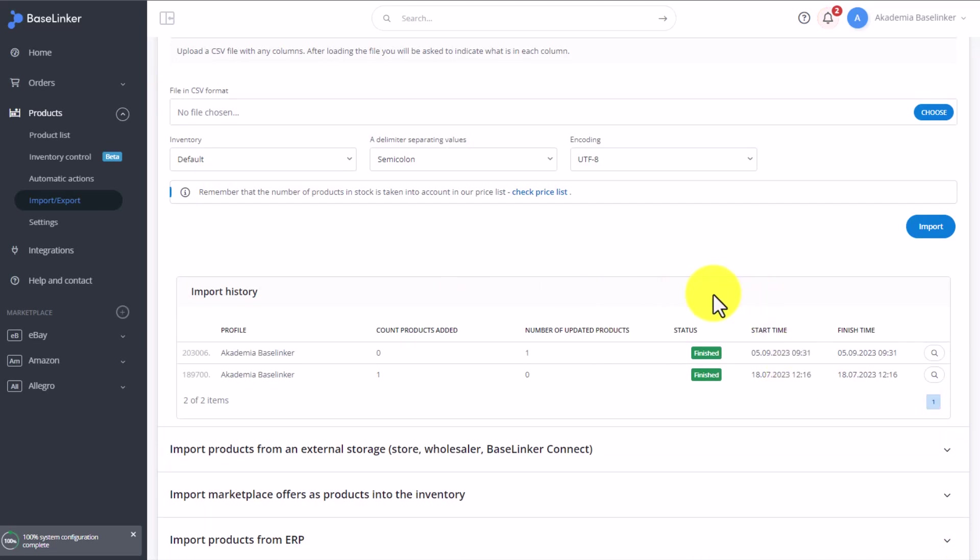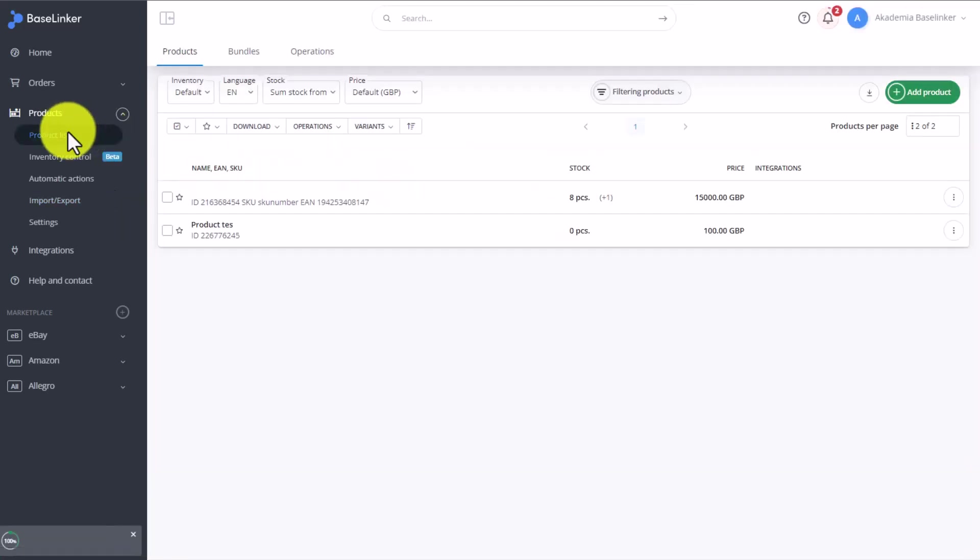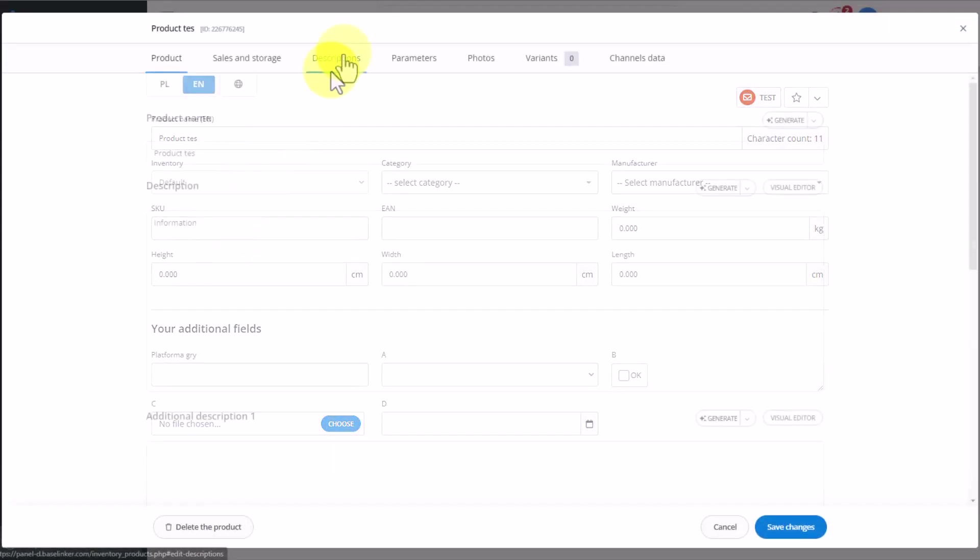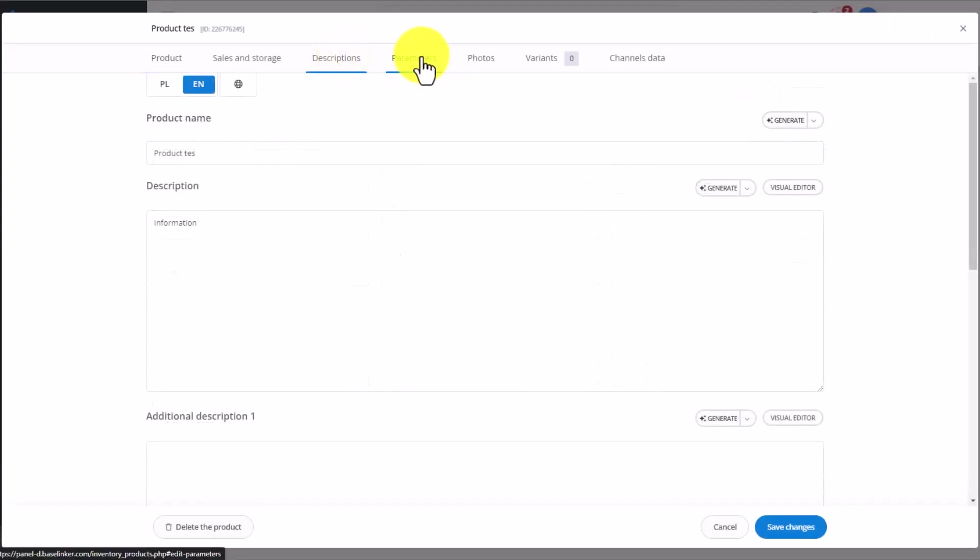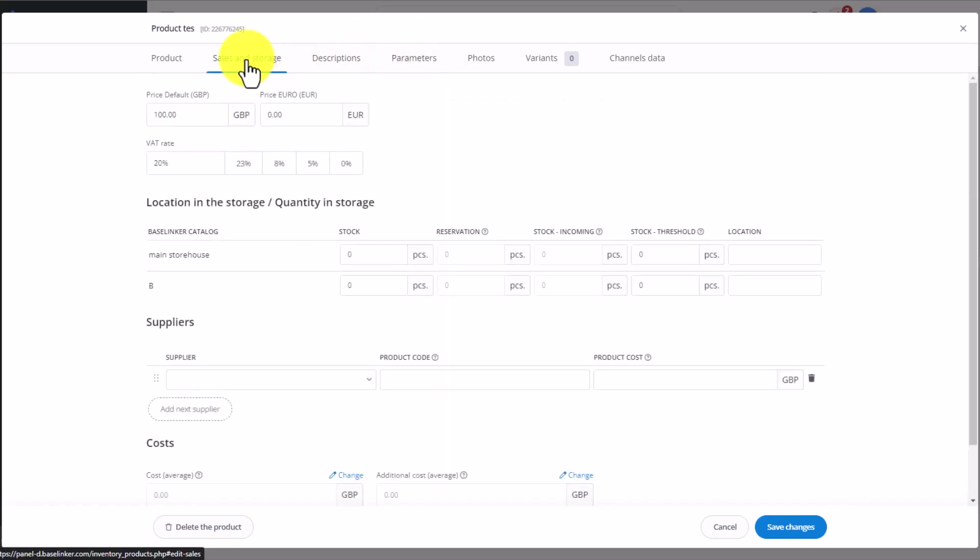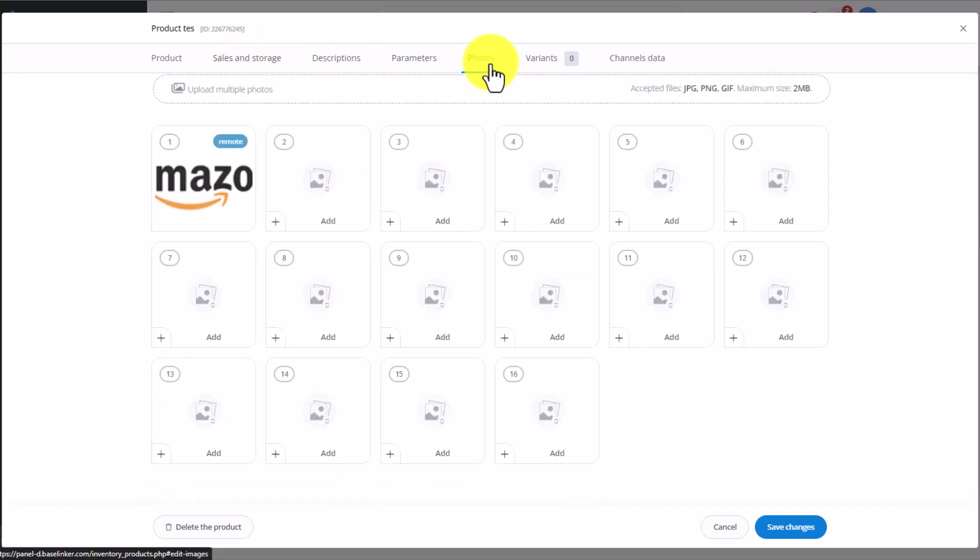We wait till the status confirms the import. Once the import is completed, we can go back to our product list and find the test product. The test product is our imported product. We've downloaded the VAT, the price, we also have downloaded the image which was added from the link.